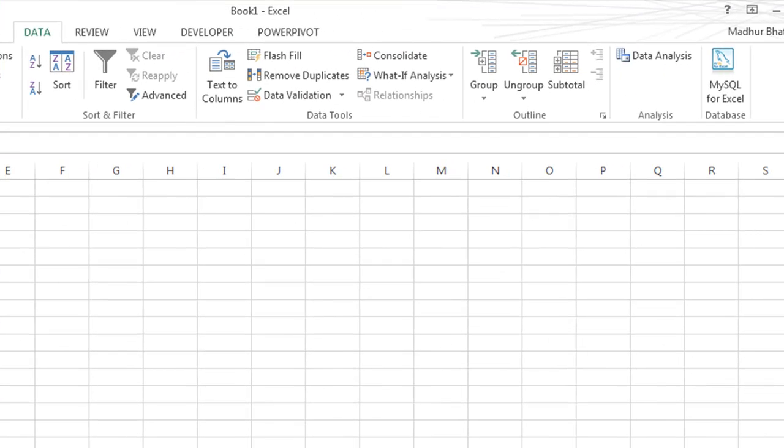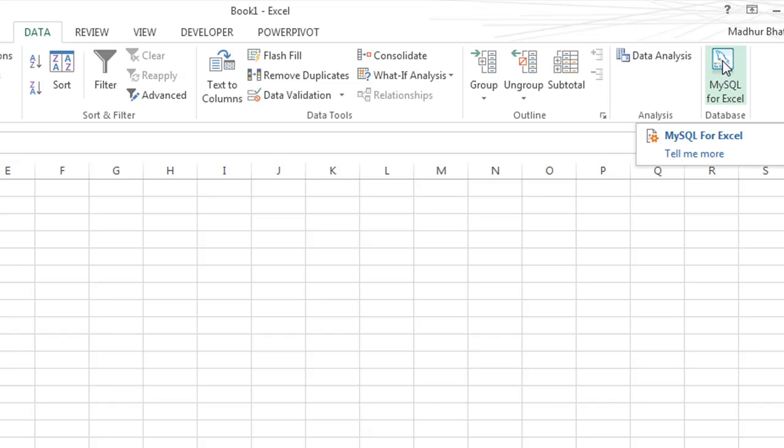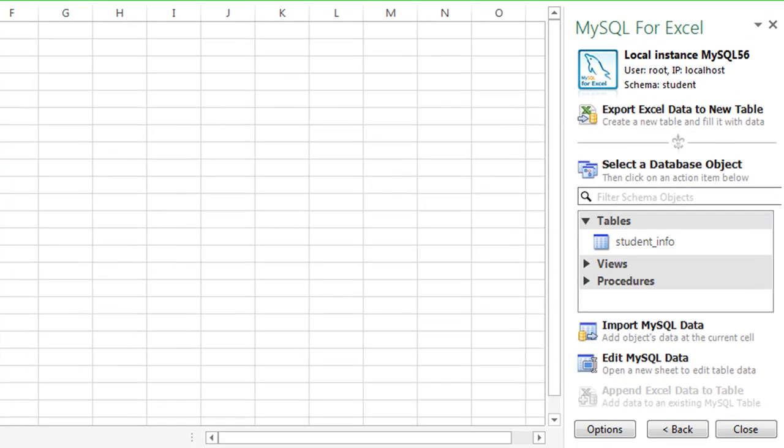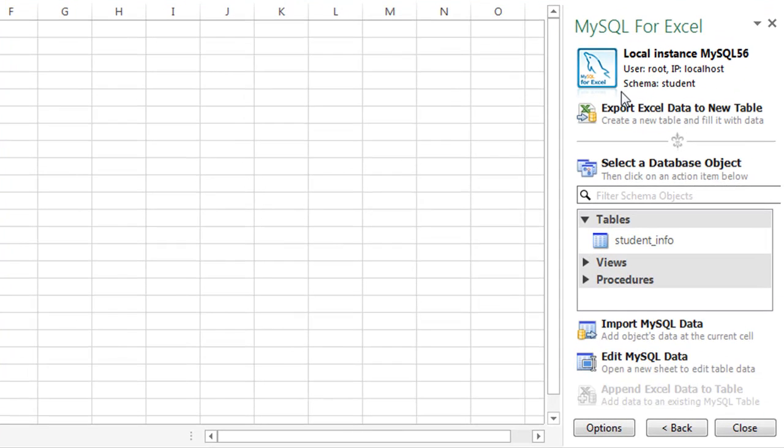Once you've created this table in Excel, you'll have to go to the Data tab. At the top right corner, somewhere here, you'll see a button called MySQL for Excel. You'll have to click on that. When you click on it, it asks you to select a database. I've already selected the Student database, so I'm not seeing that menu. I'm on the next step.